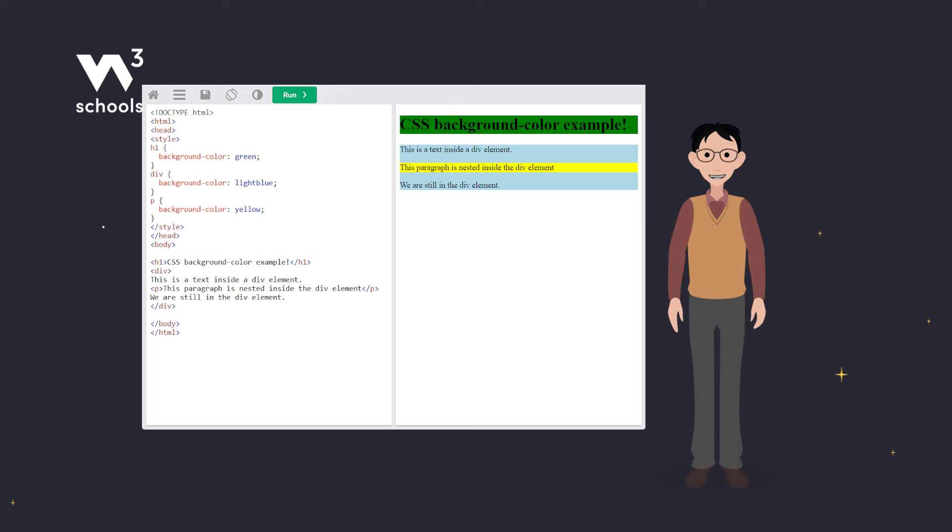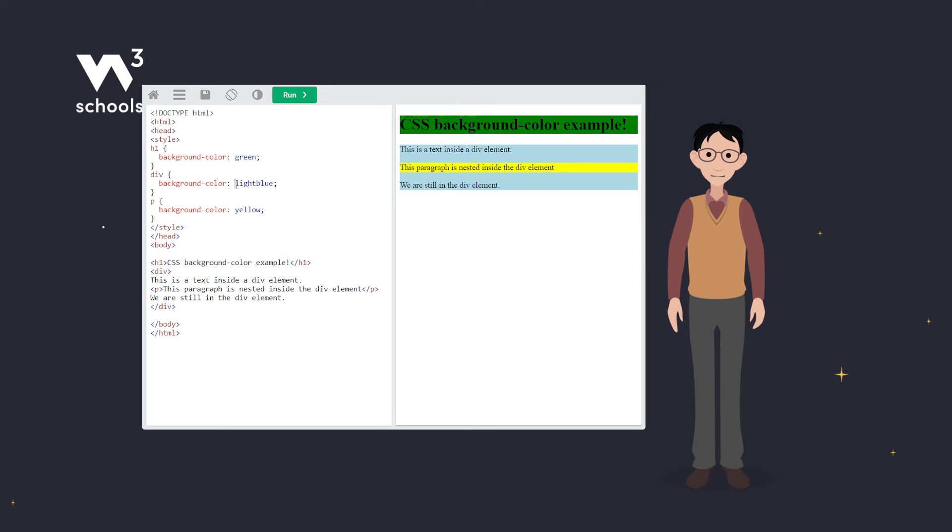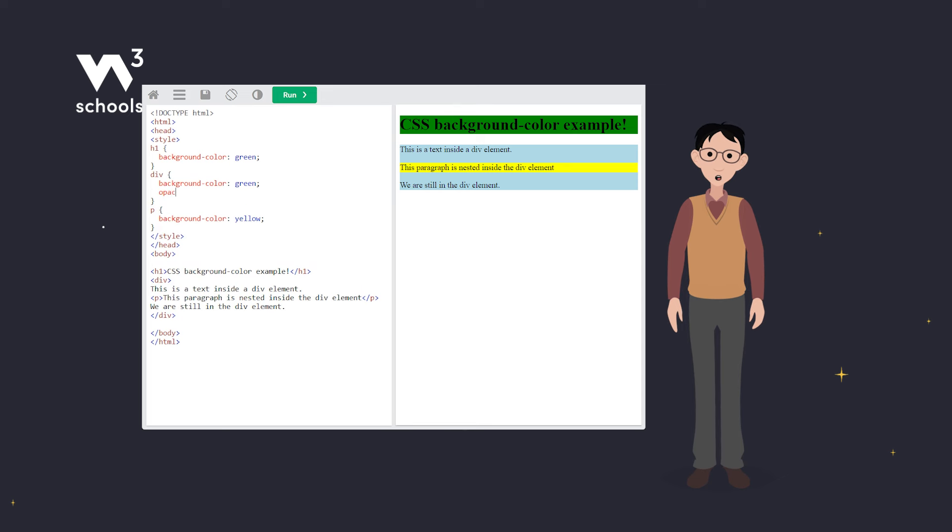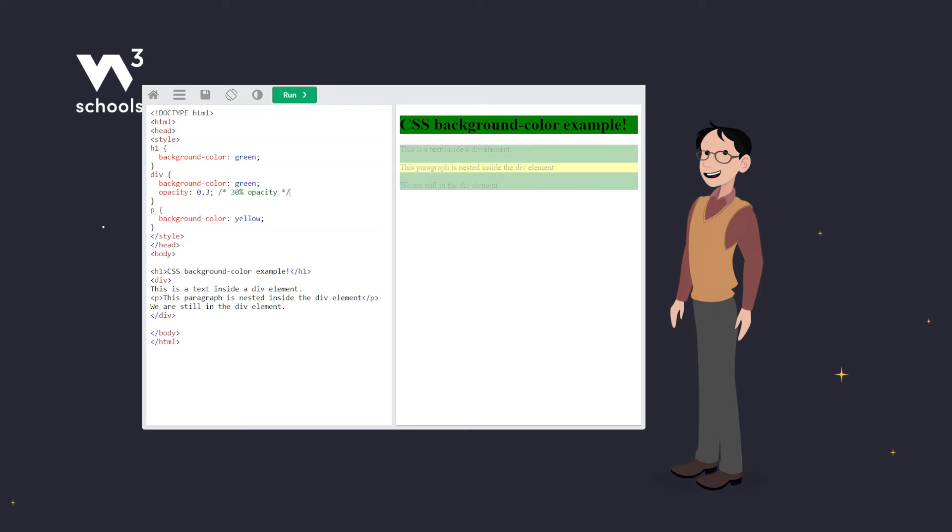Sometimes you want to see through your paint, using opacity. Opacity values range from 0, fully transparent, to 1, fully opaque. Notice how this makes everything in the div semi-transparent, including text.